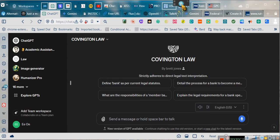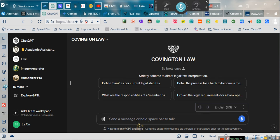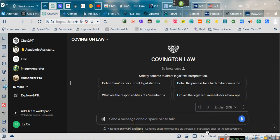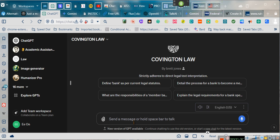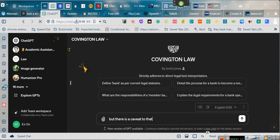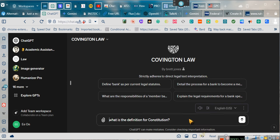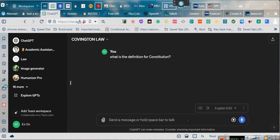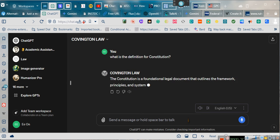Excuse me one second, y'all. What is the definition for Constitution? I apologize for that, y'all. Sometimes it just needs to get a spanking. That's what happens when it don't want to act right, and I have to correct it.